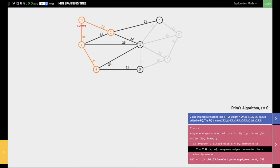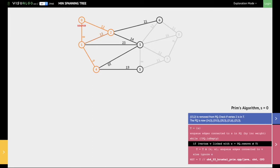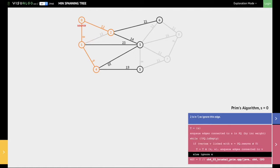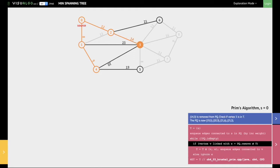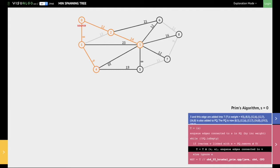Next, we select the edge between 1 and 2 as it has the least value. However, vertex 2 is already in the minimum spanning tree, so we ignore this edge between 1 and 2. Next, we select the edge between 2 and 3 because it has a value of 14 and is the least valued edge in the priority queue. We add vertex 3 and this edge between 2 and 3 into the minimum spanning tree. We then look at all the edges that start from 3 and add them into the priority queue.